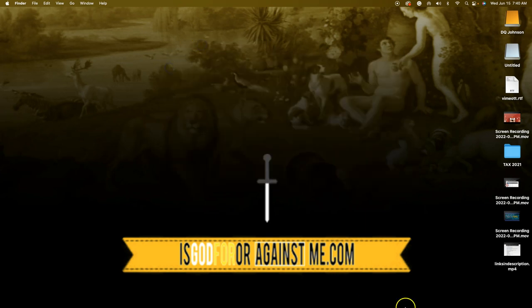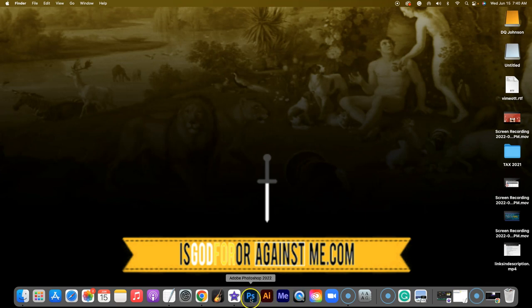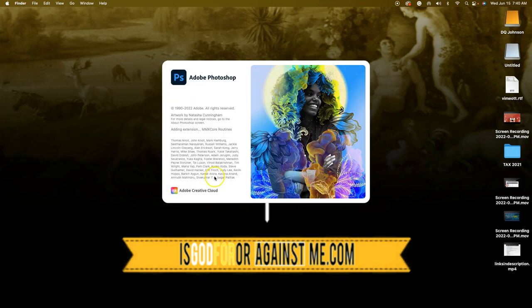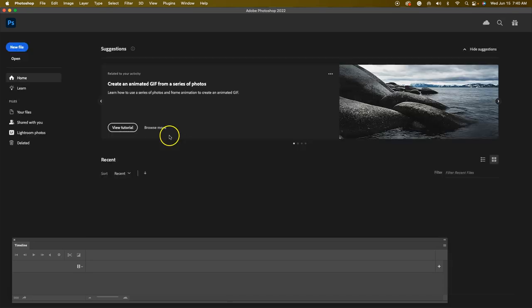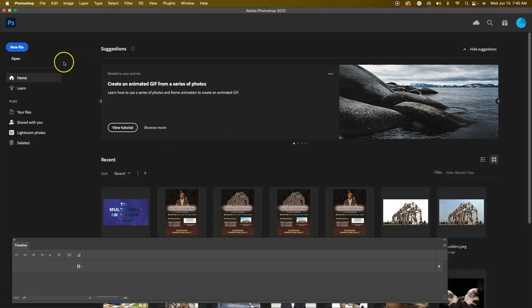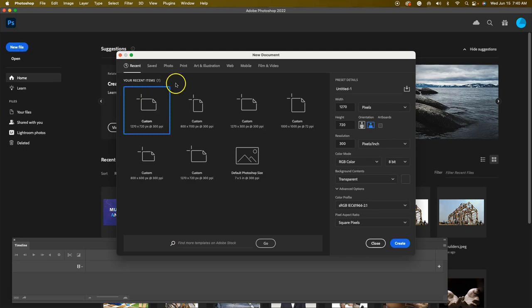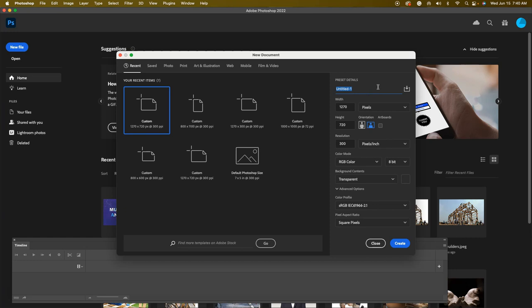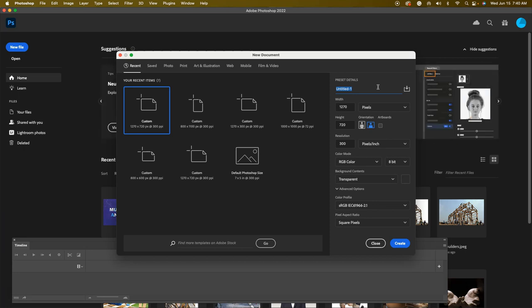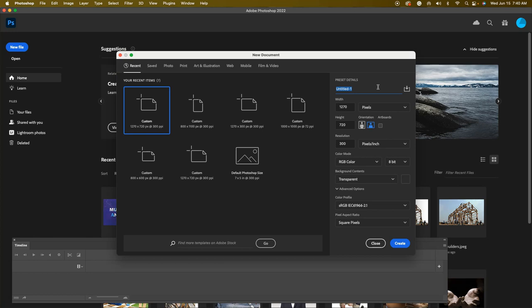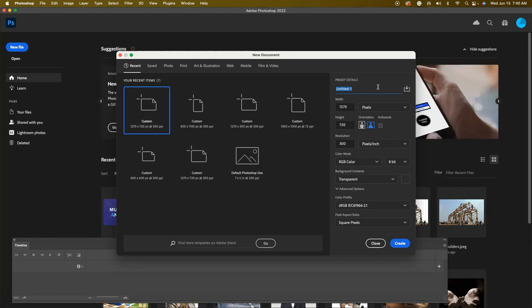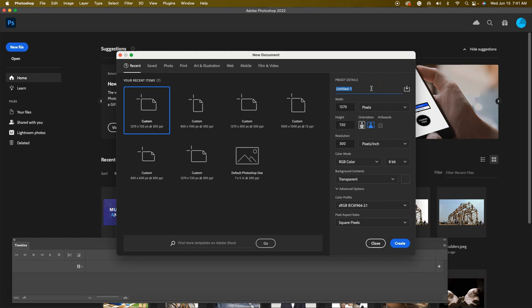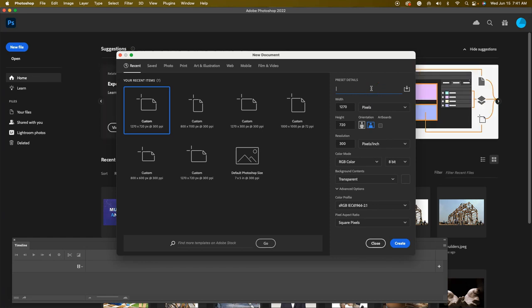Next we're going to click on our Photoshop program and click on New File. This is also in Photoshop CC 2022. If you're using an older version of Photoshop you may not even have to take those extra steps, because the function to render and export video should already be built in. But if you're using Photoshop CC 2022, this is what you'll need to do with this tutorial.